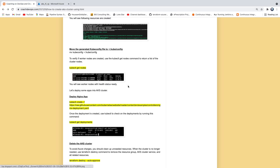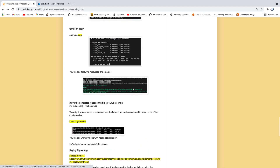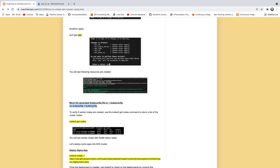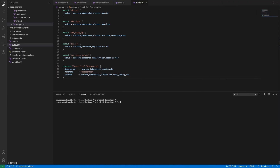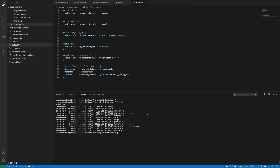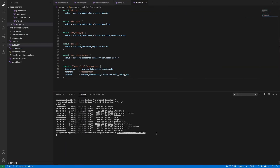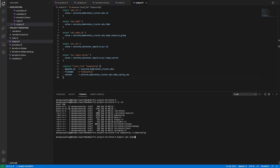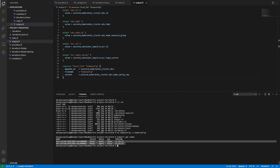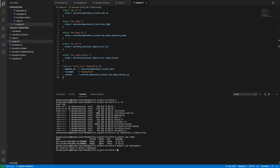Now we want to make sure the cluster is working and we are able to access it using the kubectl command. We are going to move the kubeconfig file to the appropriate folder so we can access the cluster. Running kubectl get nodes — we can see the two worker nodes and we are able to access them. If we try to get the deployments, currently we don't have any deployments, which is why nothing is showing.